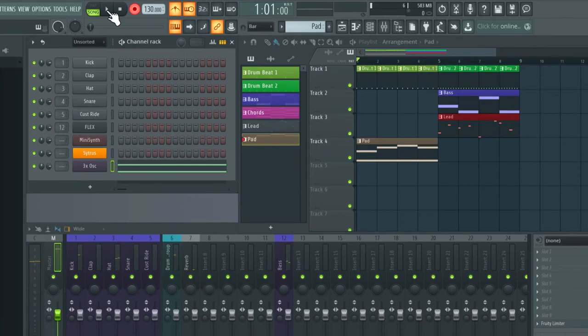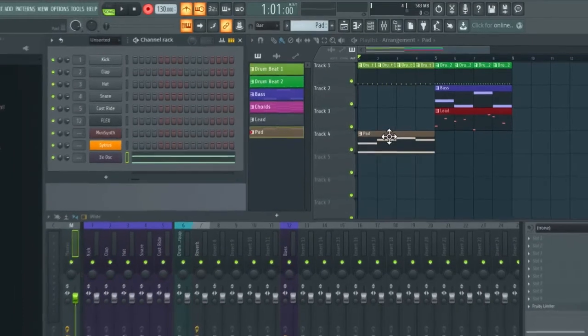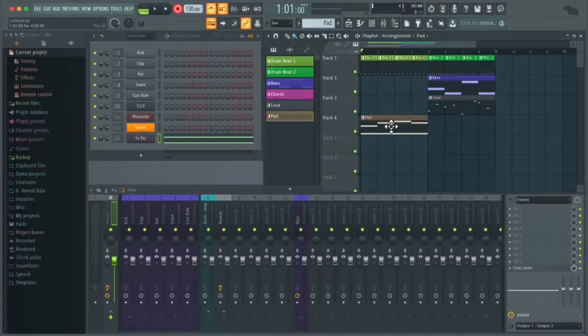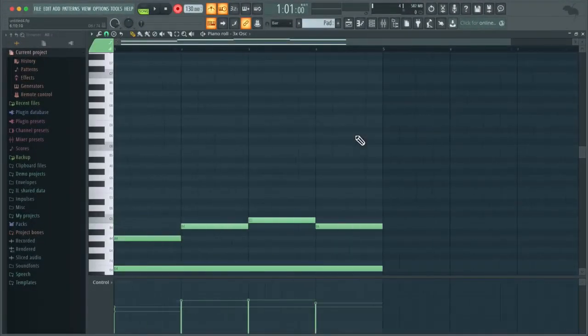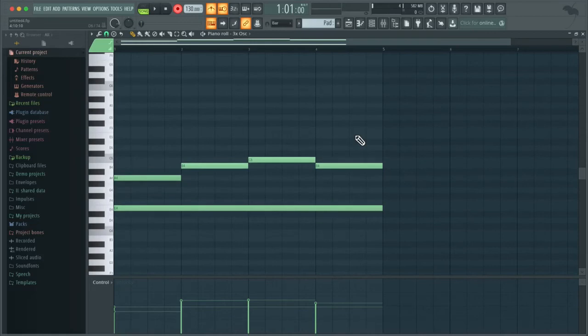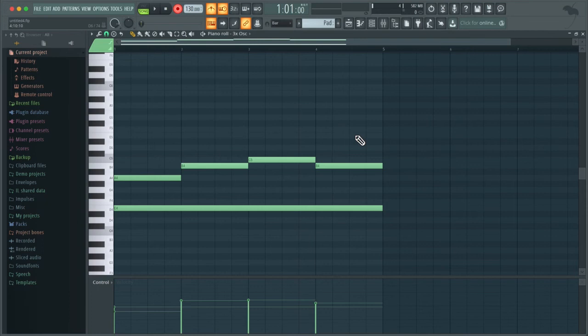Okay, now I'm just going to open up the piano roll by double clicking on this pattern in the playlist. Okay, as you can see that everything has been recorded in perfectly in time. And that's because we left the auto quantize enabled.